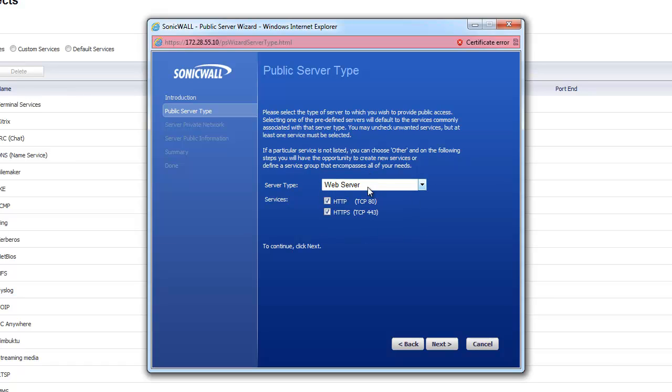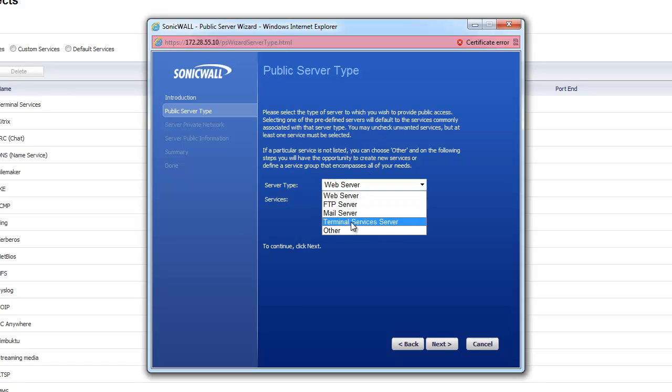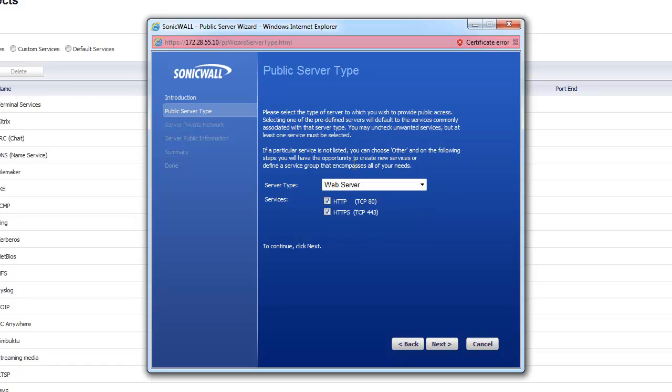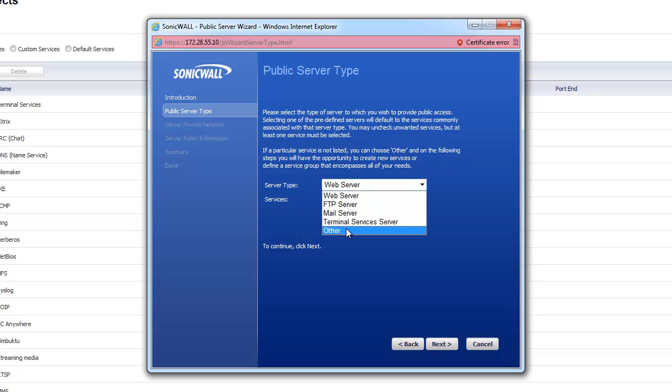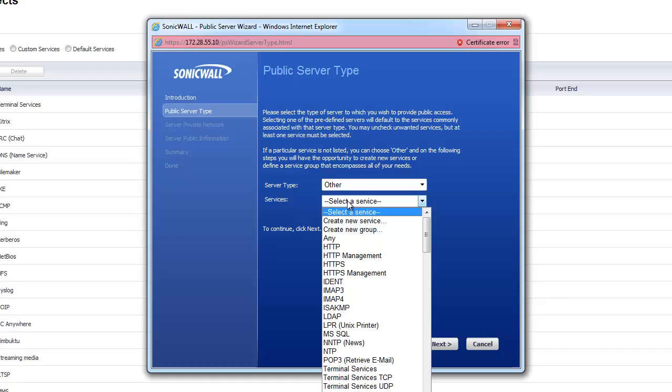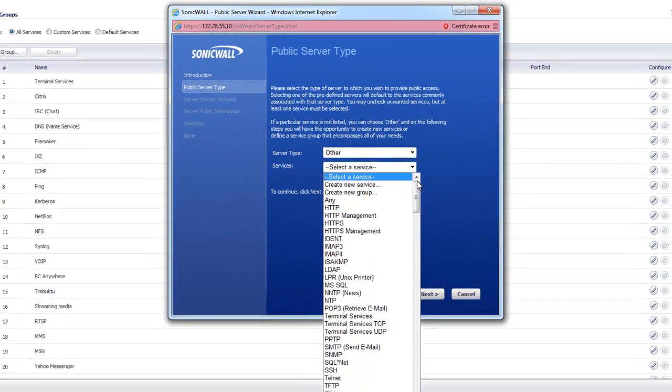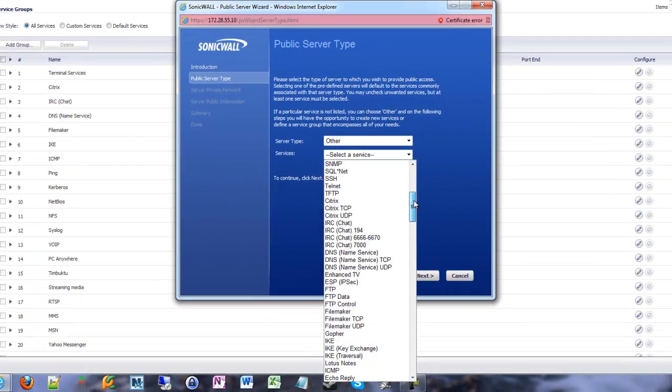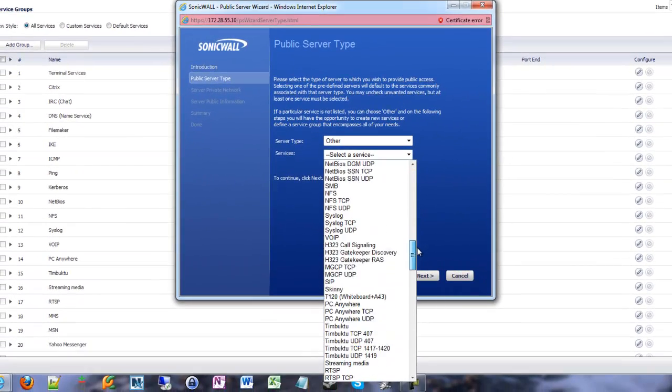Public server wizard is the port forward wizard basically. Click next. And here we can choose server type. They have several very basic server types that you can choose from and they simply coincide with the ports that you might use. So if you're going through real quick, I have a web server, I just want to port forward it in, it's here. Most of the time I find I'm going down and choosing other because I have a specific series of ports that I want to open up. When you select other, you can then choose from your services and your service groups.